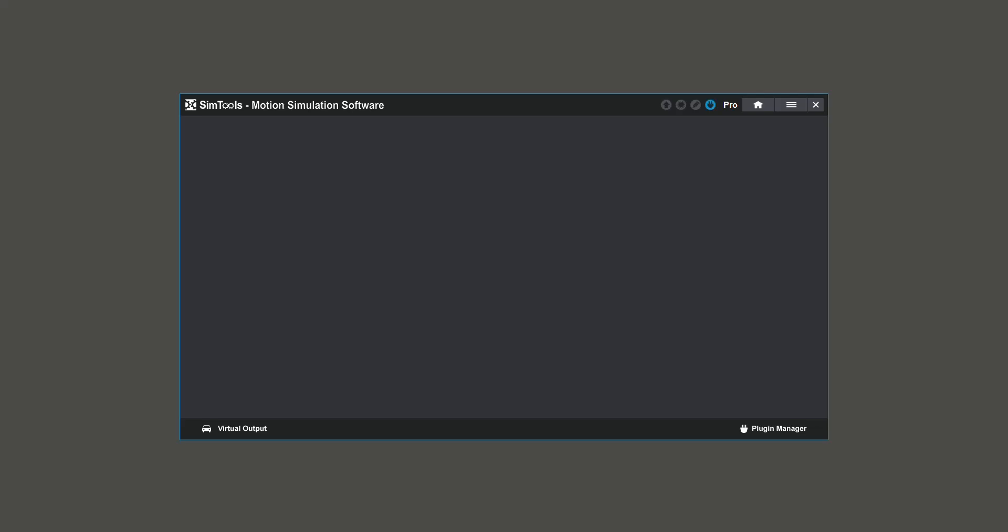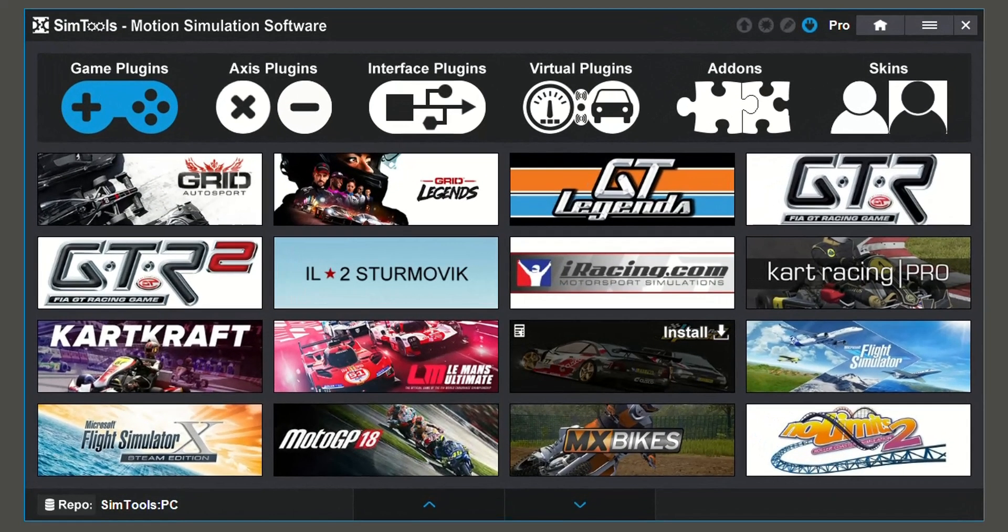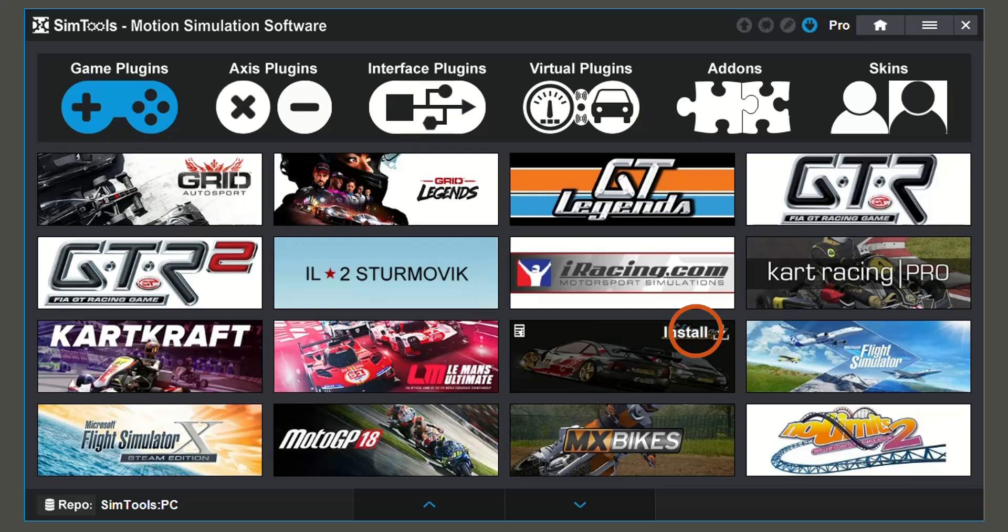To install a new plugin, go down to the bottom right and click on Plugin Manager. Find the plugin for the game you have installed and click Install.